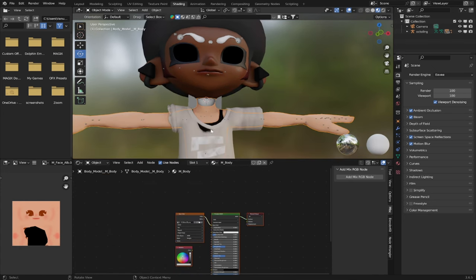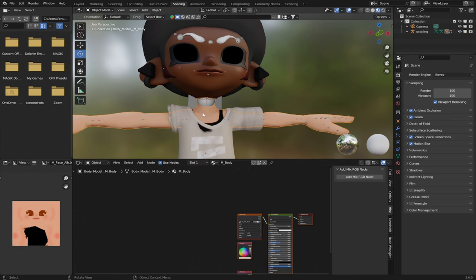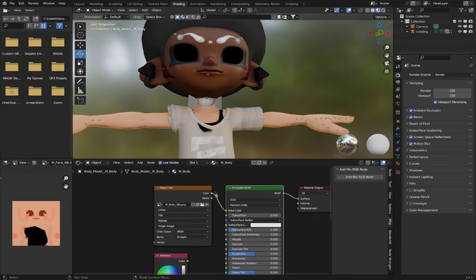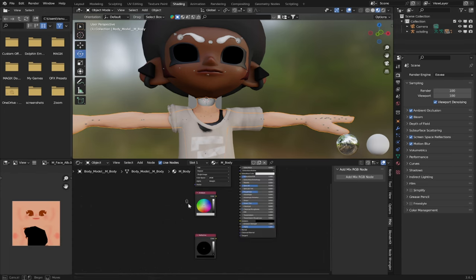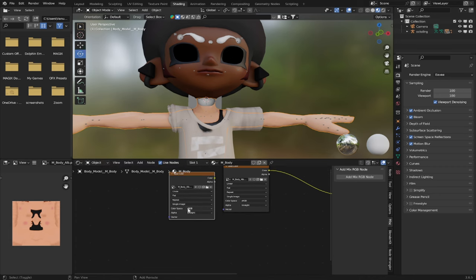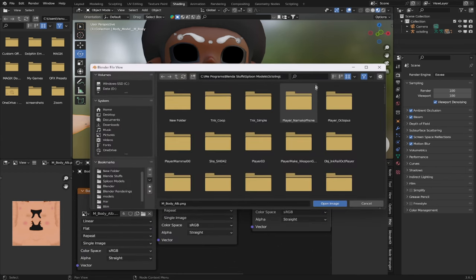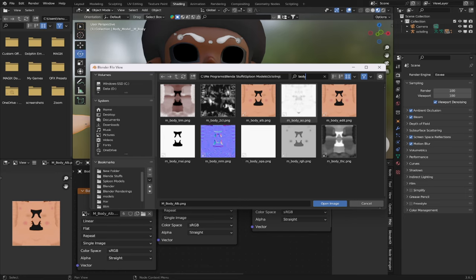Now let's take a look at our character's body. We've essentially already done this process — texturing the body is very similar to texturing the face as it uses a lot of the same nodes. So I'm going to go a little quick here. First thing: reset your Principled BSDF, select it and press Backspace. Then delete the ambient and reflective nodes. Take your character's albedo texture and duplicate it five times. Go into the file folder and type 'body.' As you can see, we have an ambient occlusion texture, an NRM texture, a roughness (RGH) texture, and a transmission (TRM) texture.